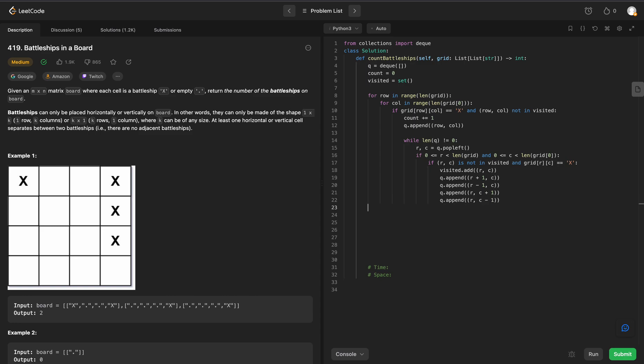And then at the end, we can just return our count. We should have the correct count of our battleships. So let's get rid of some spaces and run this.